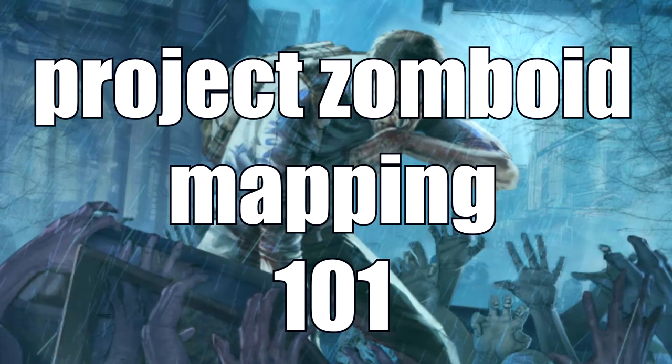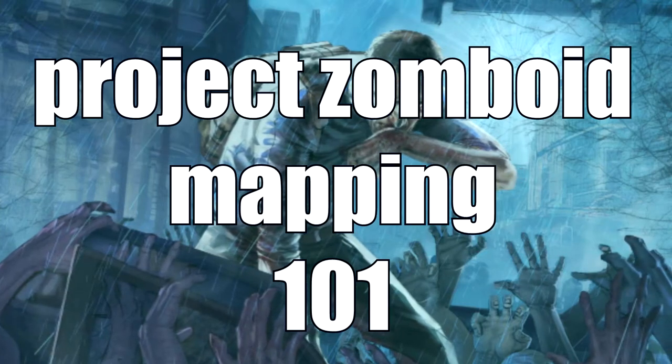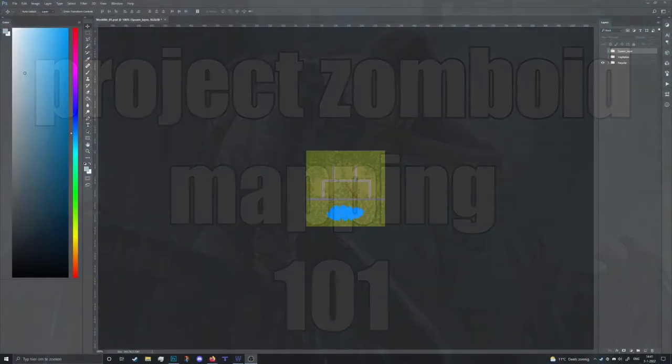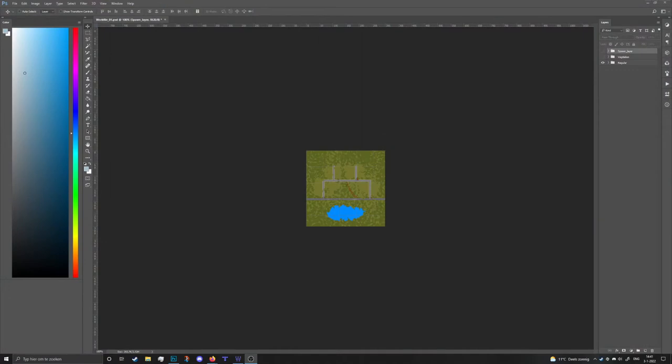Hey everybody and welcome to another Project Zomboid mapping 101. In the last video we actually put our world into the game and we were able to run around, but now I will show you guys how you can actually make your map be part of the actual map instead of it being on its own.